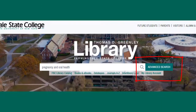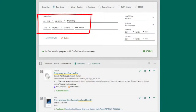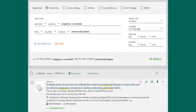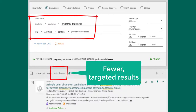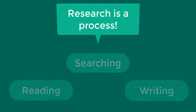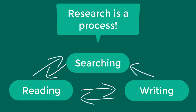It's helpful to use the advanced search option on the right. Enter each keyword or group of keywords on a different line. You can use the word OR to include results from two similar keywords, such as pregnancy or prenatal. Now our search is pregnancy or prenatal and periodontal disease. It's important to note that research is a process — search terms can evolve as you start consulting articles. You'll go back and forth between searching, reading, and writing as you learn more about your topic.